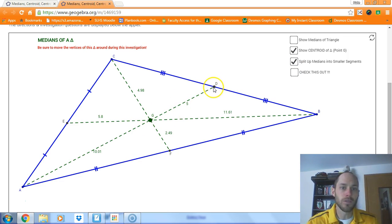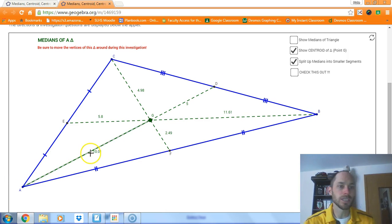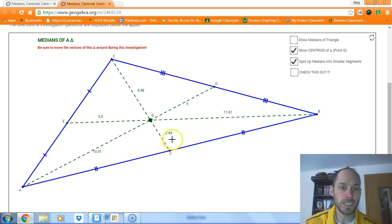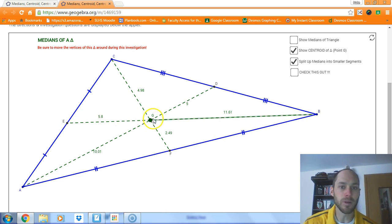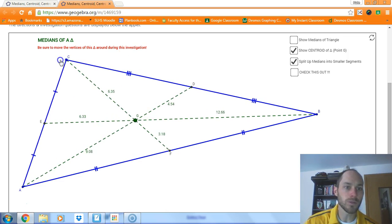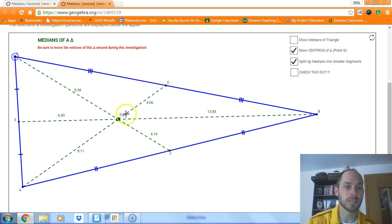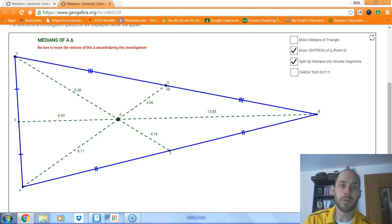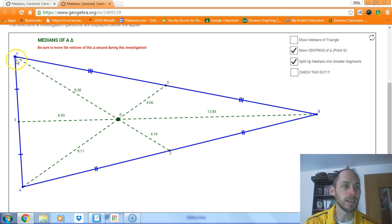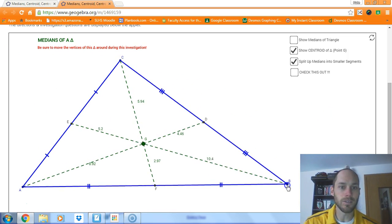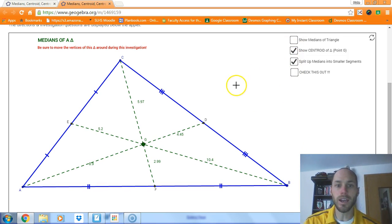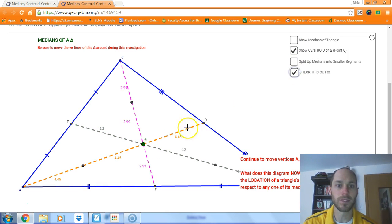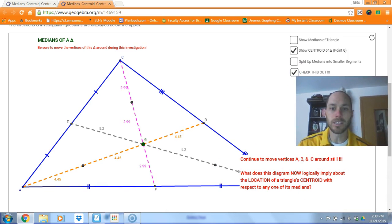As far as special relationships go, let's look at the measurements. D to G is 5, G to A is about 10, FG is about 2.5, GC is about 5, and GB is about 11.6. As we move this around, look at the connections between the segment from the midpoint to the centroid and then centroid to the vertex. You may be starting to see a connection. Move the vertices around and see if that connection holds true — see if your conjecture remains the same.